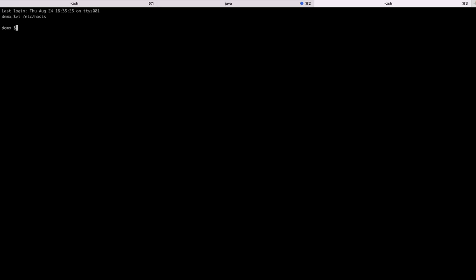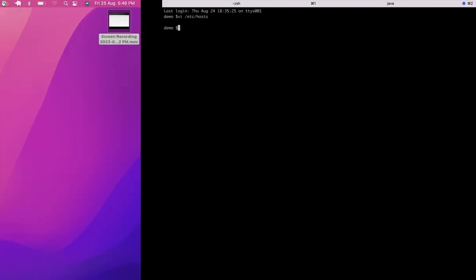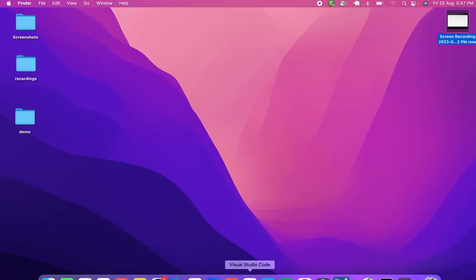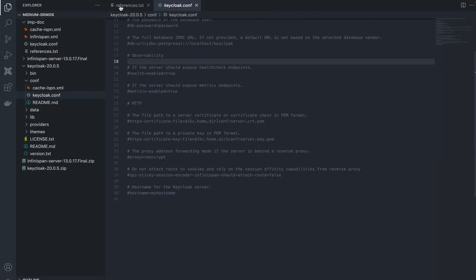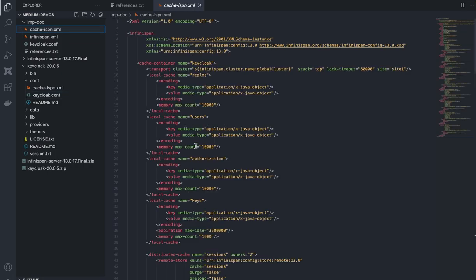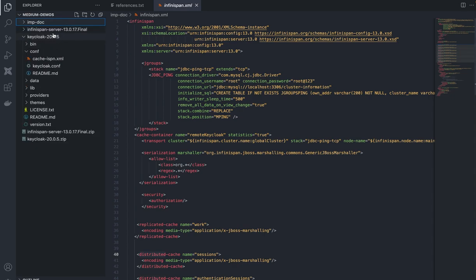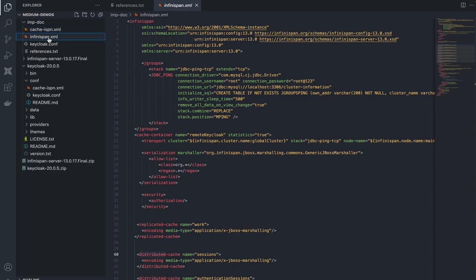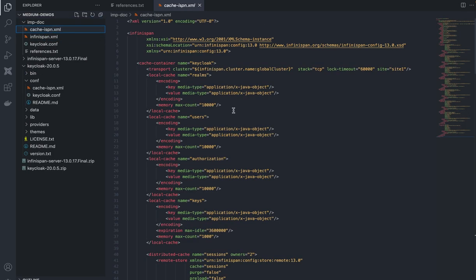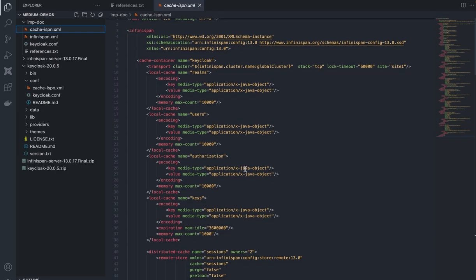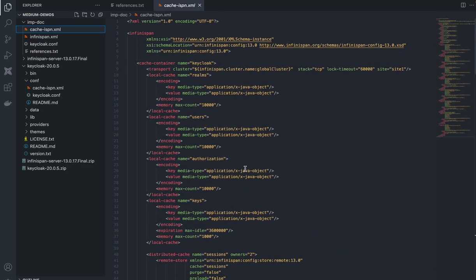Now moving on to the cache configuration. I've already created two files — one is local to Infinispan and the other is cache-ispn.xml, the same one in Keycloak's conf directory. This is how it's updated — we've written a cluster name to identify the cluster uniquely, a site name which is a mandatory parameter, and we're using TCP as the stack.